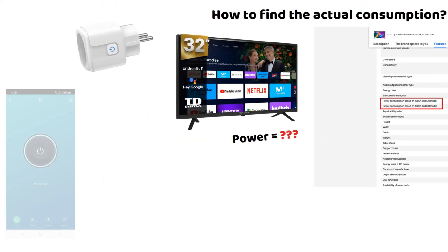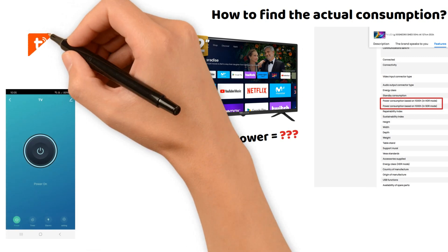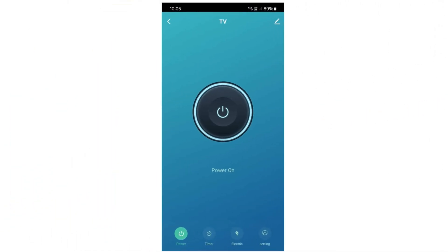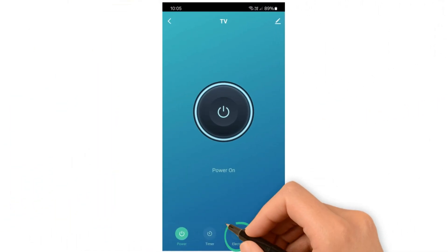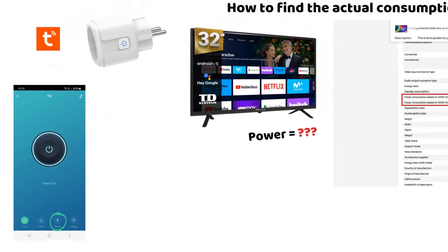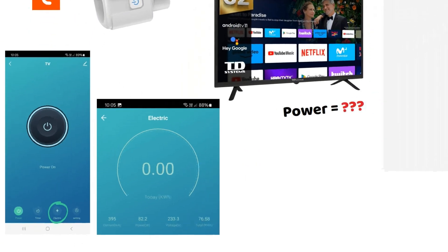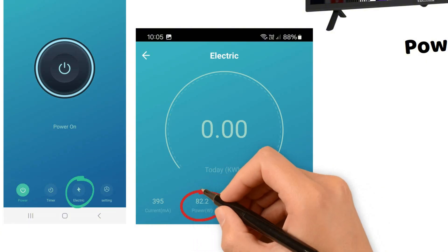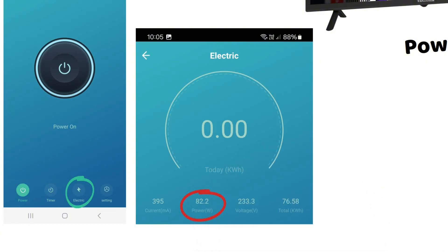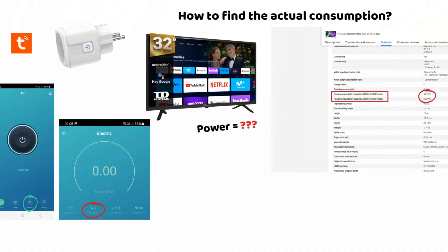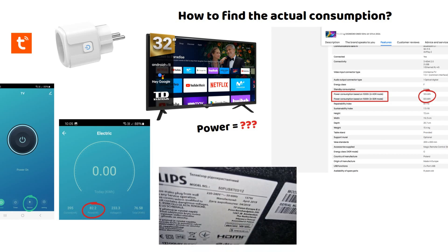What I prefer is to plug in a smart socket and in the most common app, Tuya, you have an electric or energy tab that shows you real time power consumption, a reliable and simple way to get the actual consumption, which in this case is about 82 watts. The last solution is to check the label on the back of your TV.